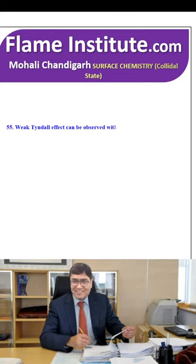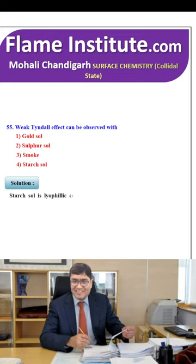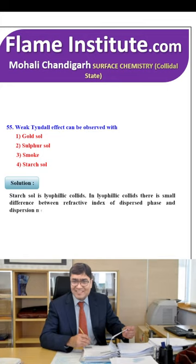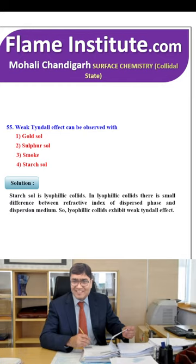A weak Tyndall effect can be observed with gold sol, sulfur sol, smoke or starch sol? The correct option is starch sol — starch sol is a lyophilic colloid. In lyophilic colloids, there is less difference between the refractive indices of the dispersed phase and dispersion medium, so they exhibit a weak Tyndall effect. The fourth option is correct.